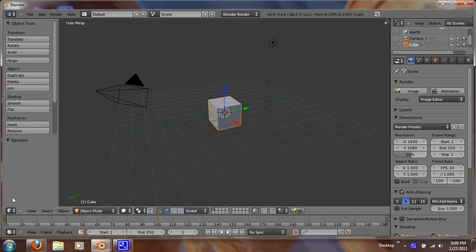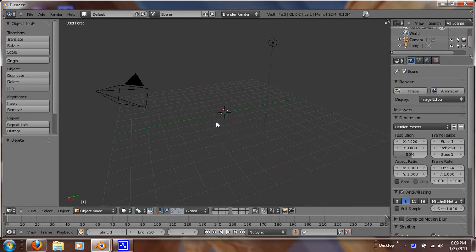Hey guys, today I want to show you how to model an ice cream cone. So what we're going to do first is we're going to hit X and delete that.